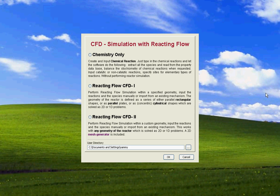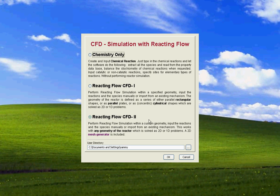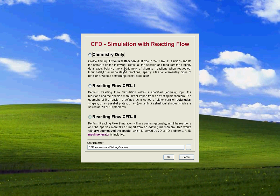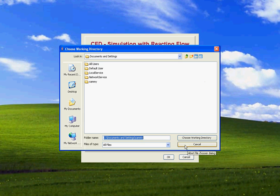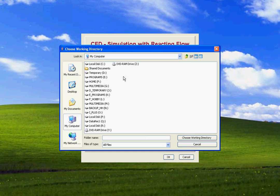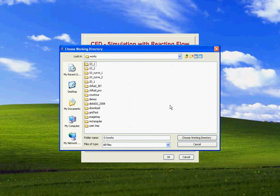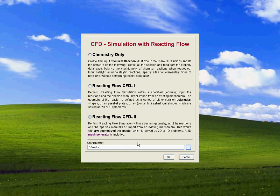When we start CK Fluid Soft we get this main window and from this point we have three options. The last option allows us to set up any type of geometry. The second option is for rectangular, parallel, or cylindrical geometry. The first one is when we want to just study some chemistry or chemical reactions. Let's set up the domain that we want to use. We use this place to store our data, so this is where we are going to store and run this example.